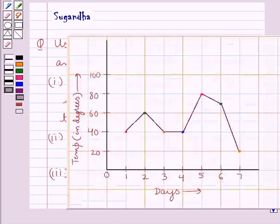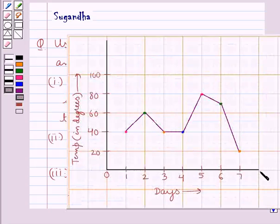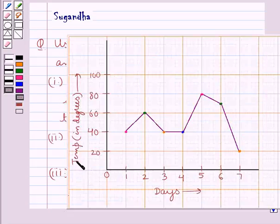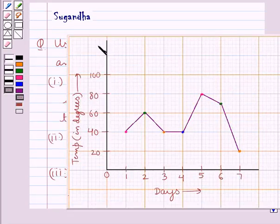First of all, let's read this line graph. As you can see in this line graph, the days are given on the horizontal reference line and the temperature, which is given in degrees, is shown on the vertical reference line.